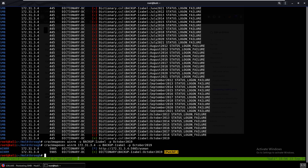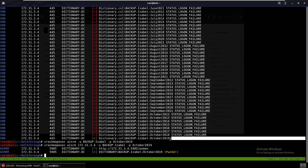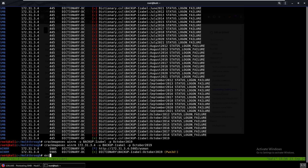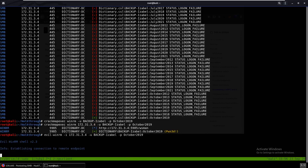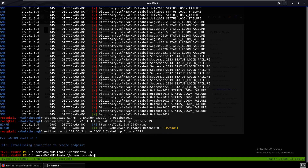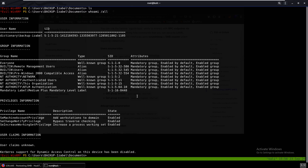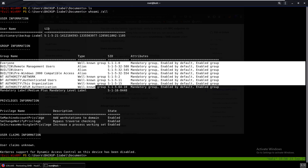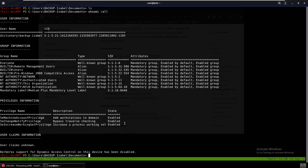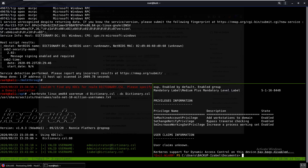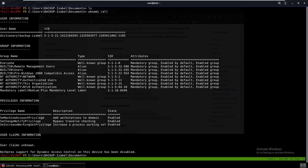We log in using Evil-WinRM: evil-winrm -i 192.31.34 -u backup_isabel -p October2019. We're in. We run whoami /all to check groups and privileges — nothing too interesting in the groups or privileges.